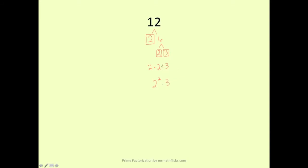One way to check if you have the right answer is just to multiply it out. 2 times 2 is 4, times 3 is 12.